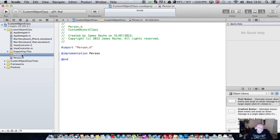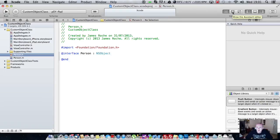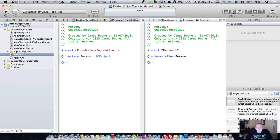This will create you a new header file and a new implementation file. I always like to use the Assistant Editor.